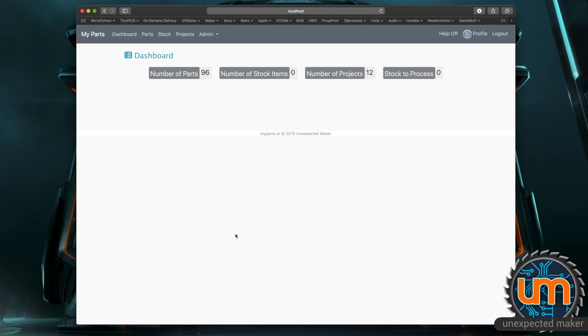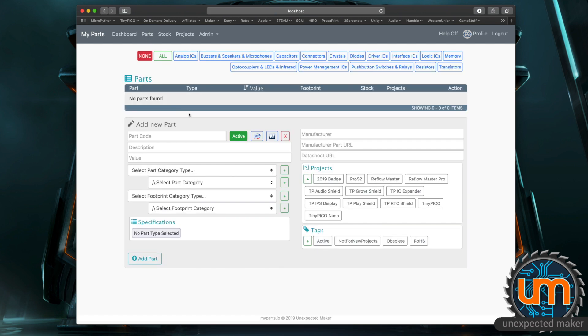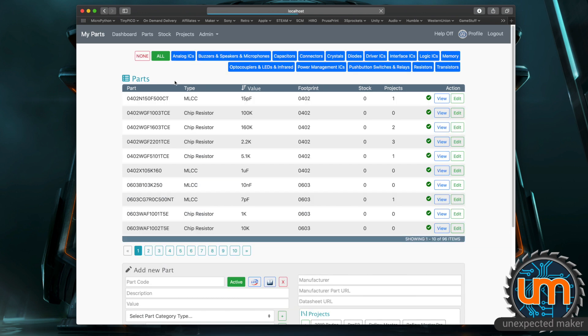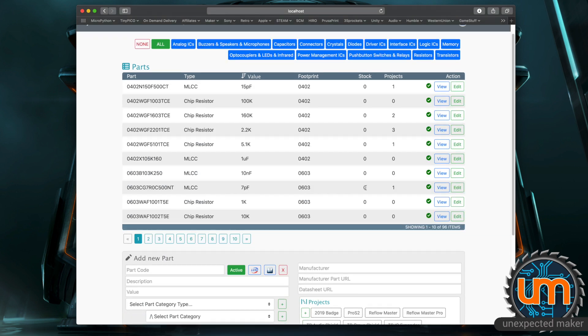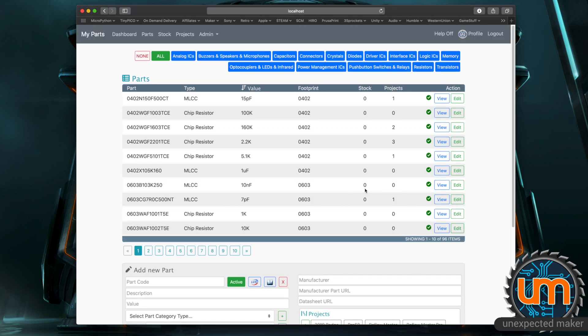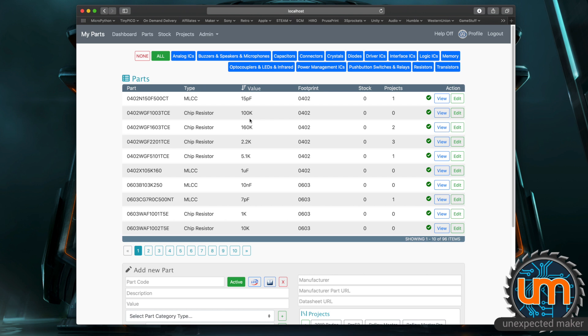So we currently have a whole bunch of parts in the system. If I click all on the parts there's 96 parts in the database. Now like I've mentioned before parts are not stock they're just the definitions for the parts. So having a 100k 0402 resistor in the database doesn't mean that you've got stock of that resistor. You add your stock separately to that because you could have lots of different versions of that stock. You could have multiple reels, you could have some on reels, some on tape.